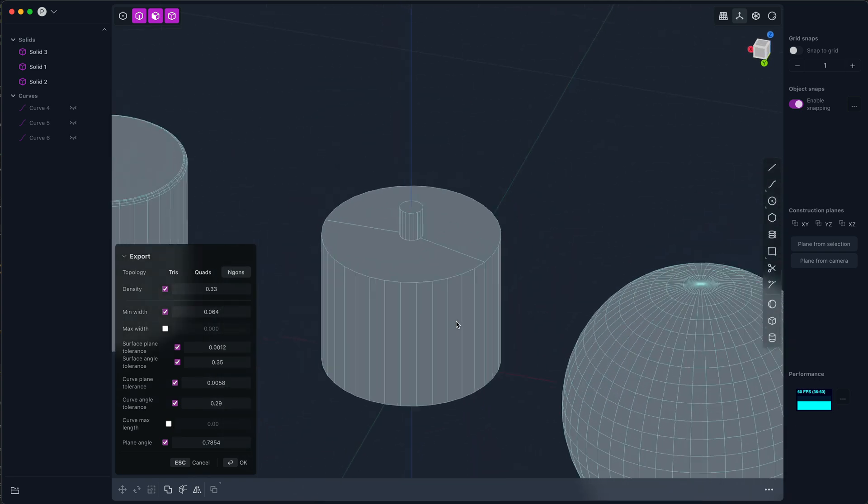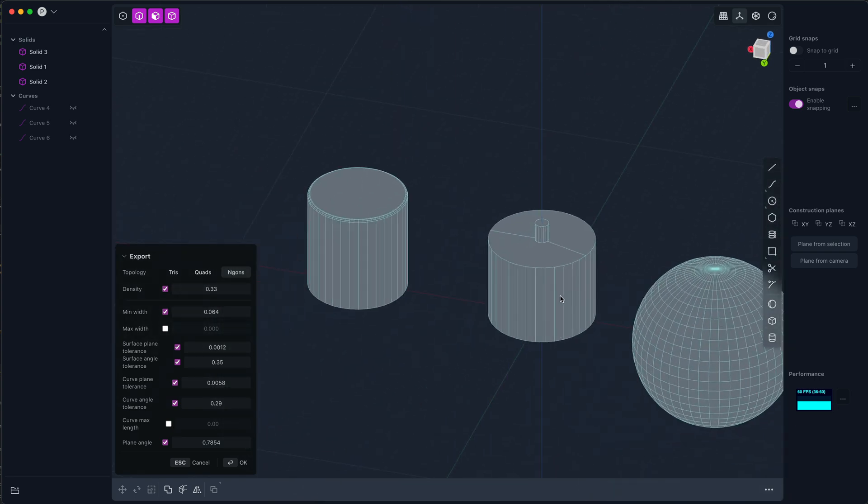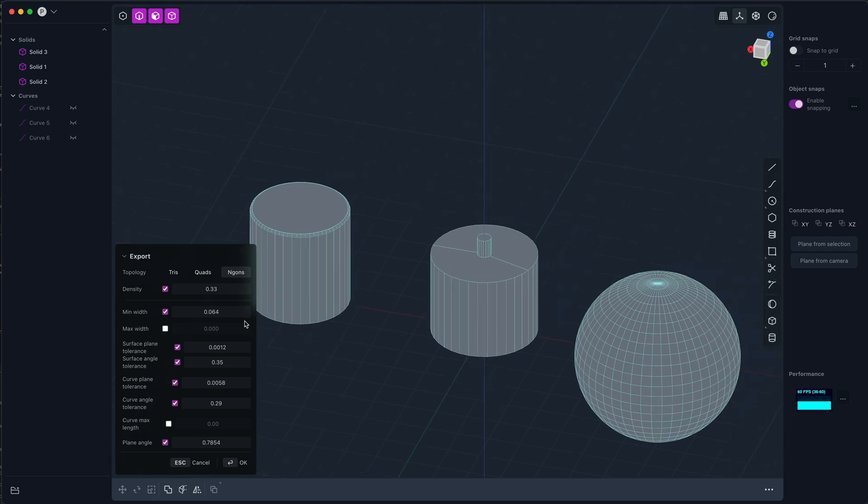For making high quality faceted meshes for rendering, for game assets, for whatever. I think at this point the quality of Plasticity's exporter is about as good as it gets.